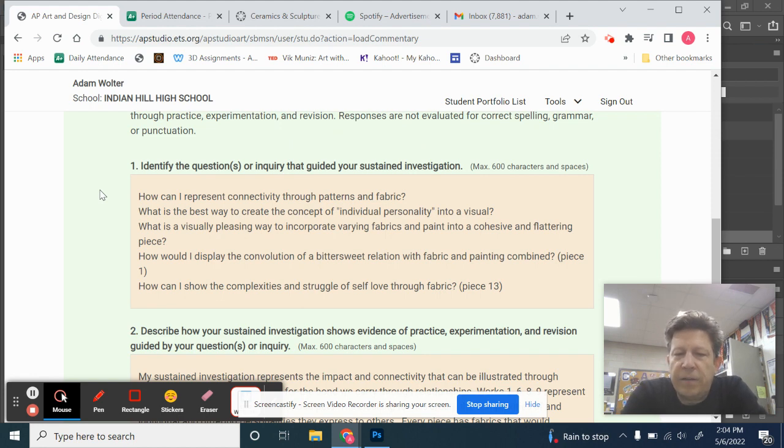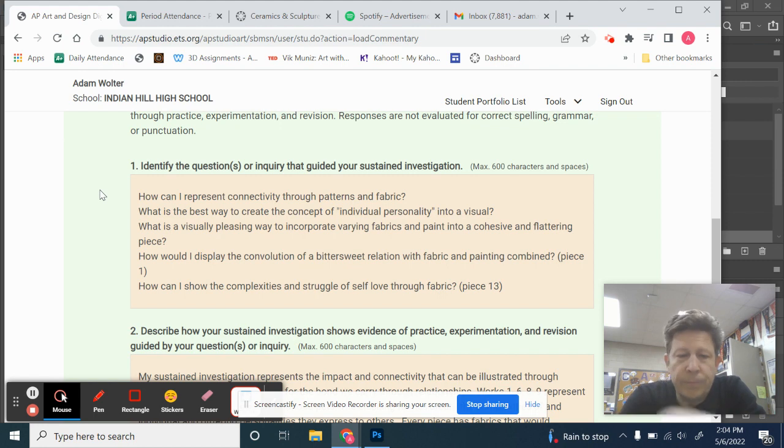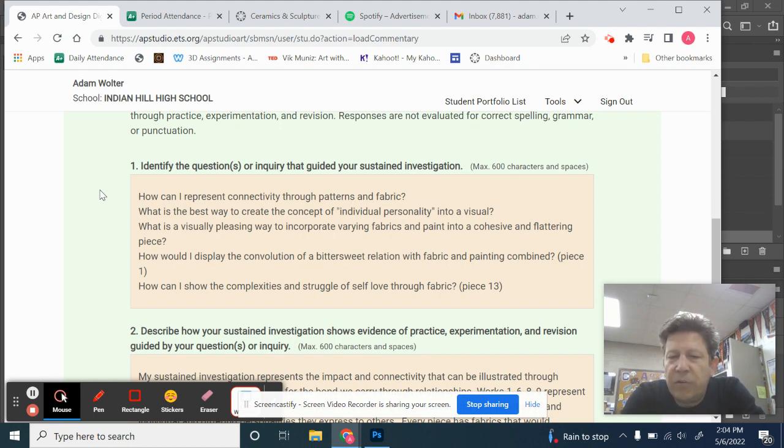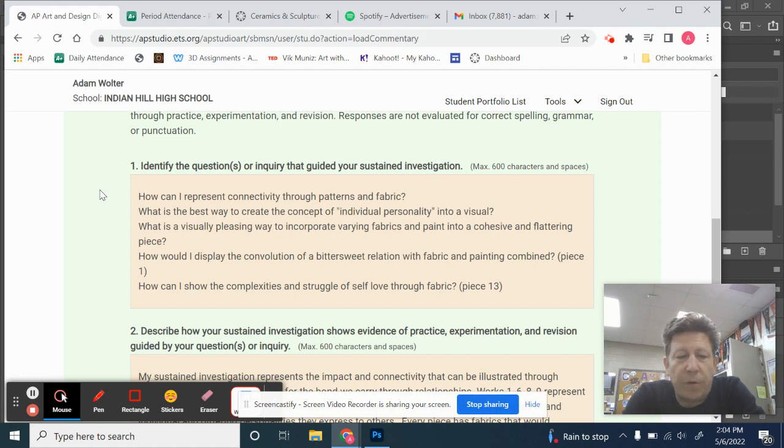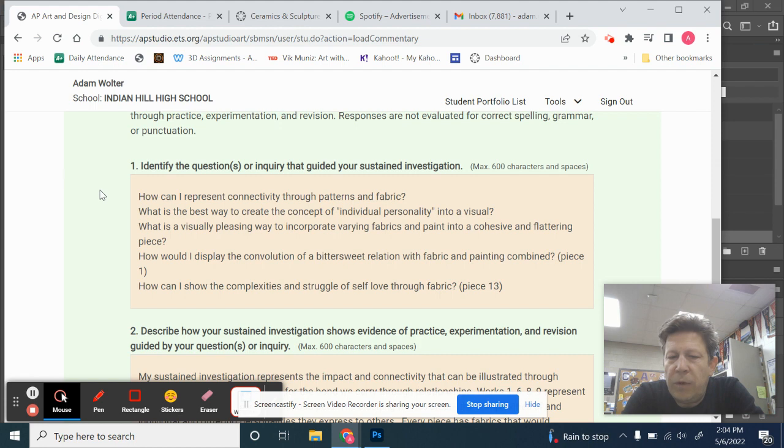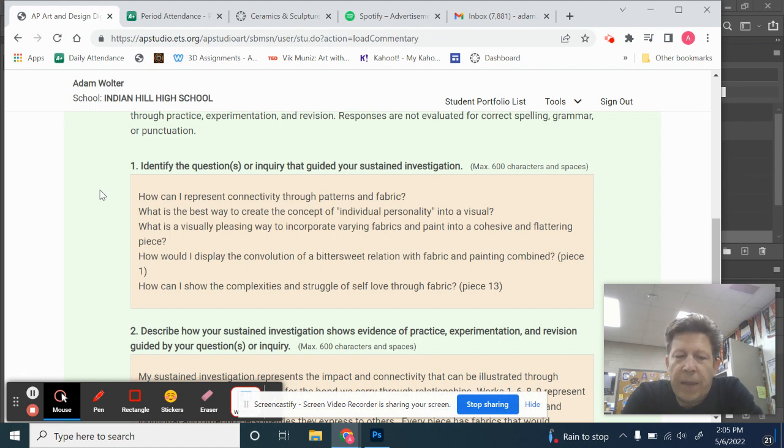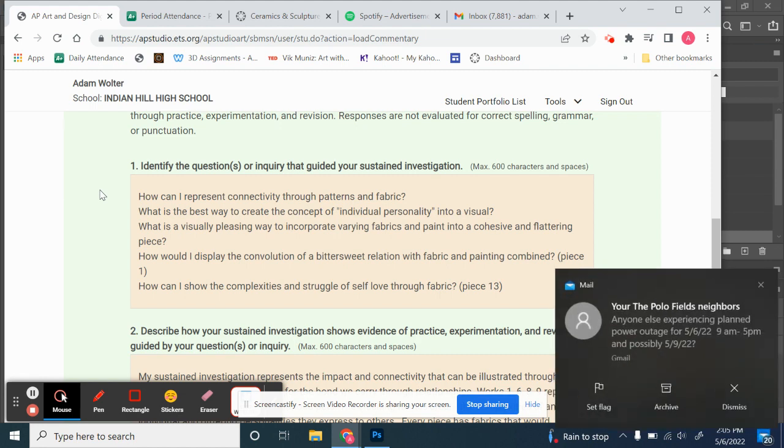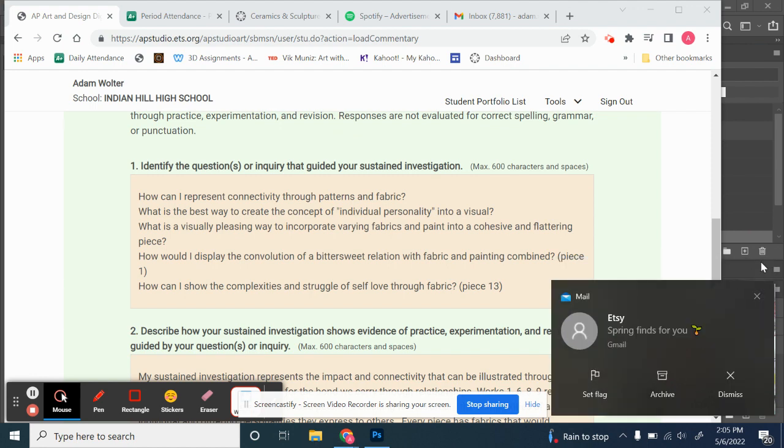How can I represent connectivity through patterns and fabrics? So that's a question. Great. What is the best way to create the concept of individual personality into a visual? What is a visually pleasing way to incorporate varying fabrics and paint into a cohesive and flattering piece? How would I display the convolution of a bittersweet relation with fabric and painting combined? Piece one. Okay, so she's referencing a piece there. And how can I show the complexities and struggles of self-love through fabric? Good.